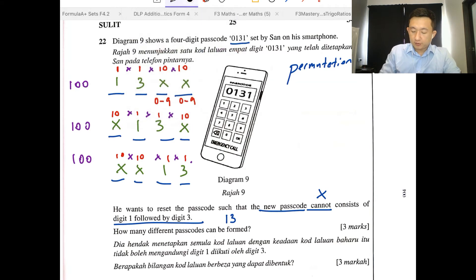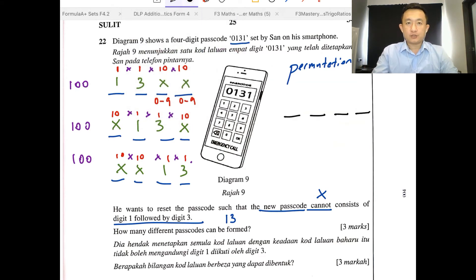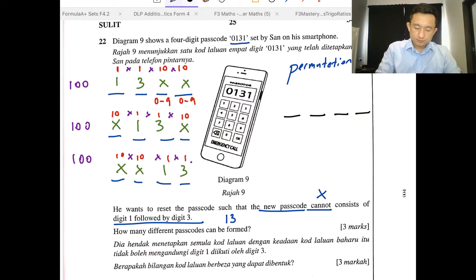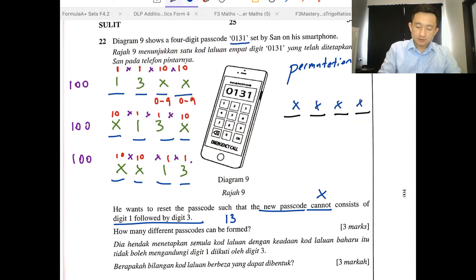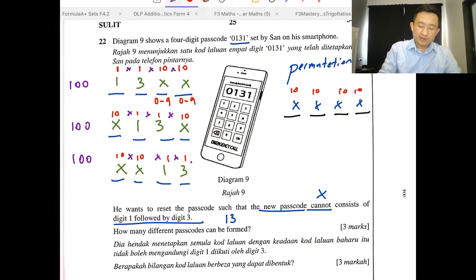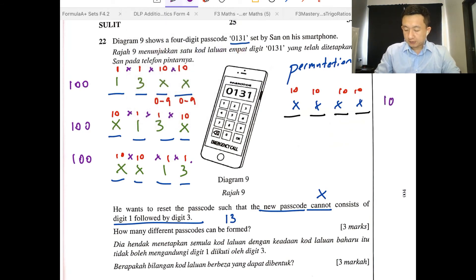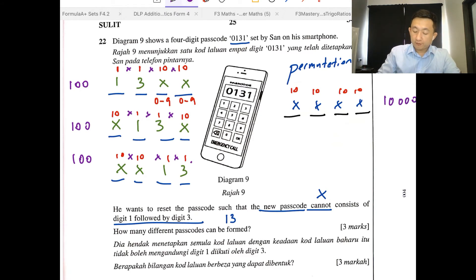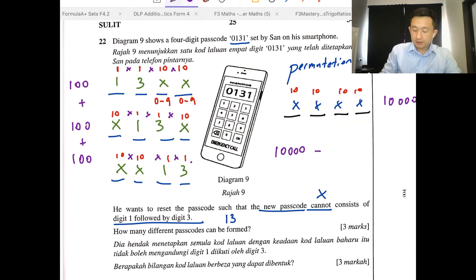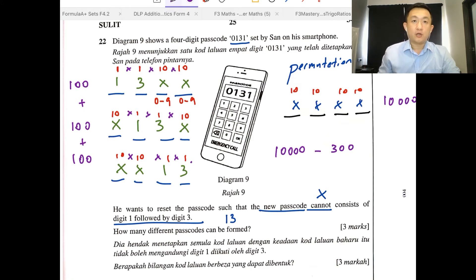Now let's find the total possible cases. If we can put any digits without restrictions, that will be any, any, any, any — meaning 10 × 10 × 10 × 10 = 10,000 ways.